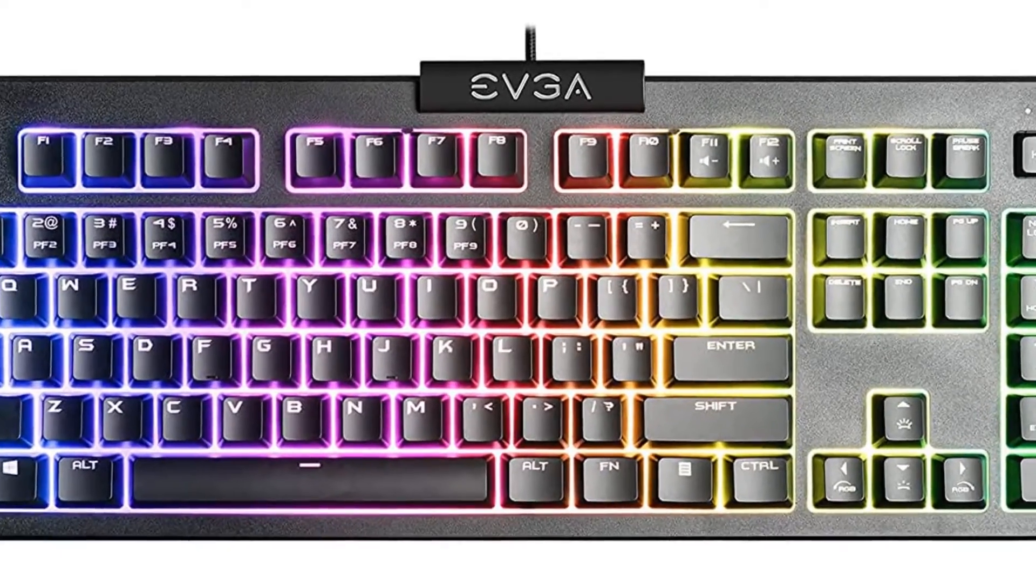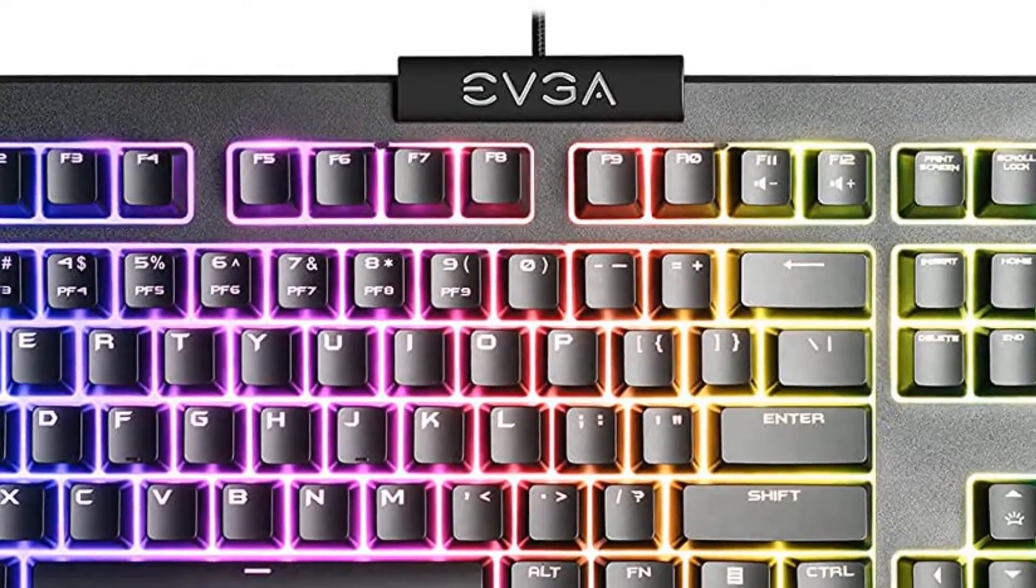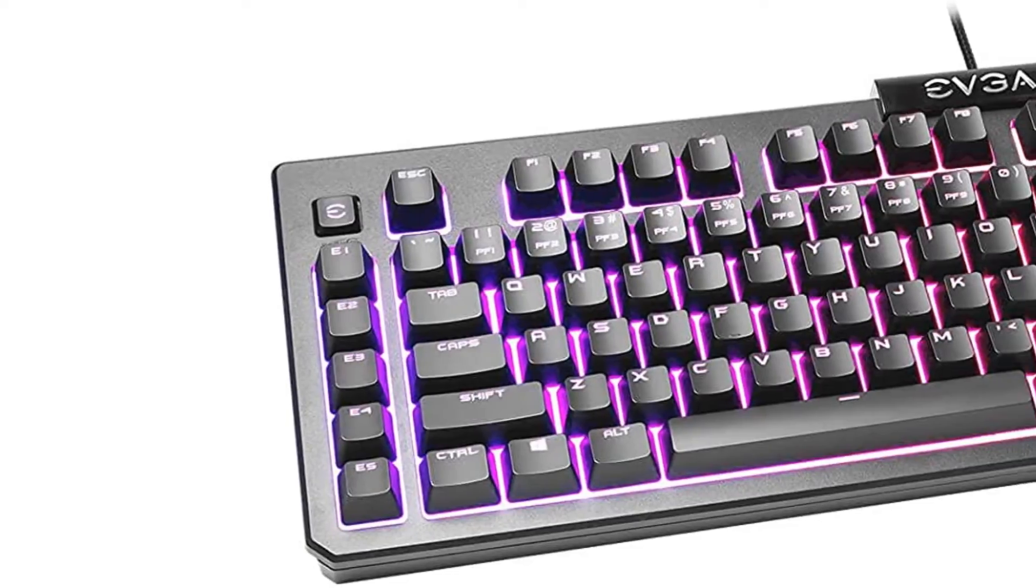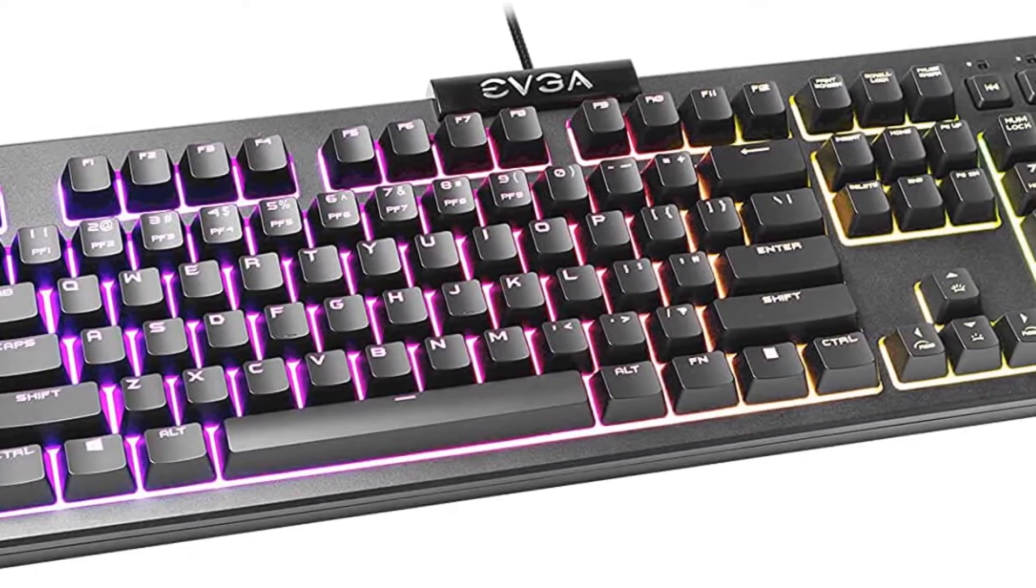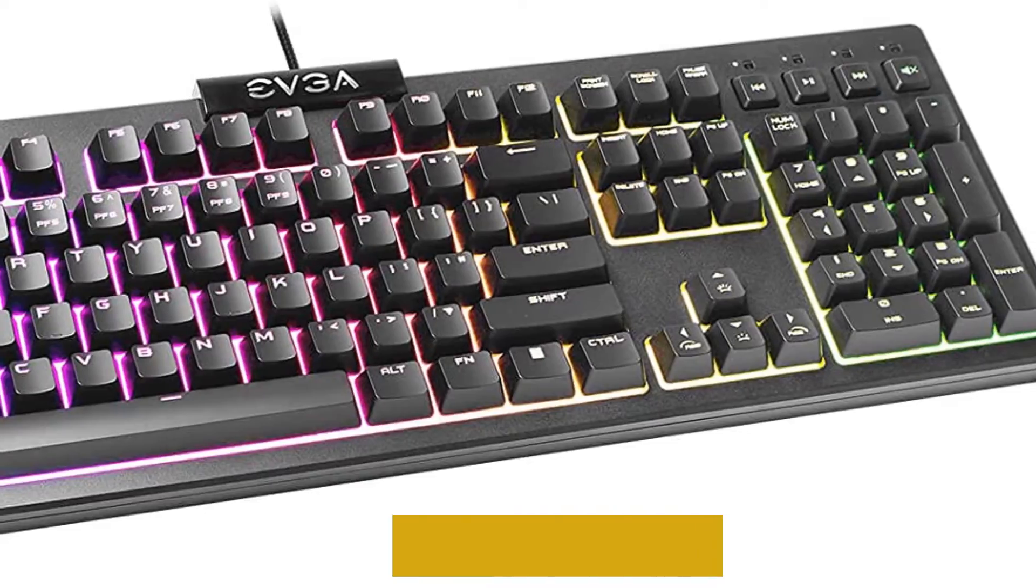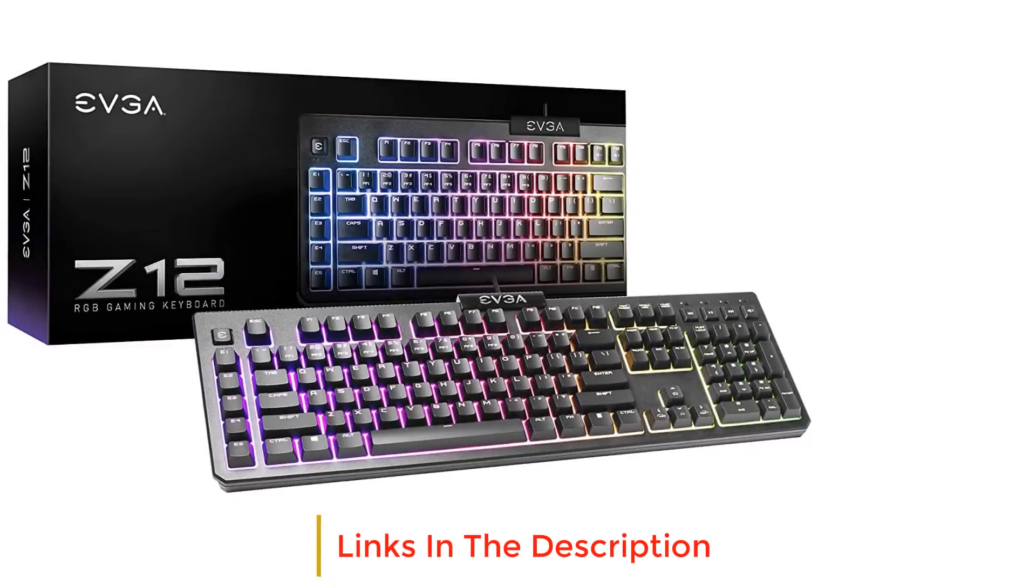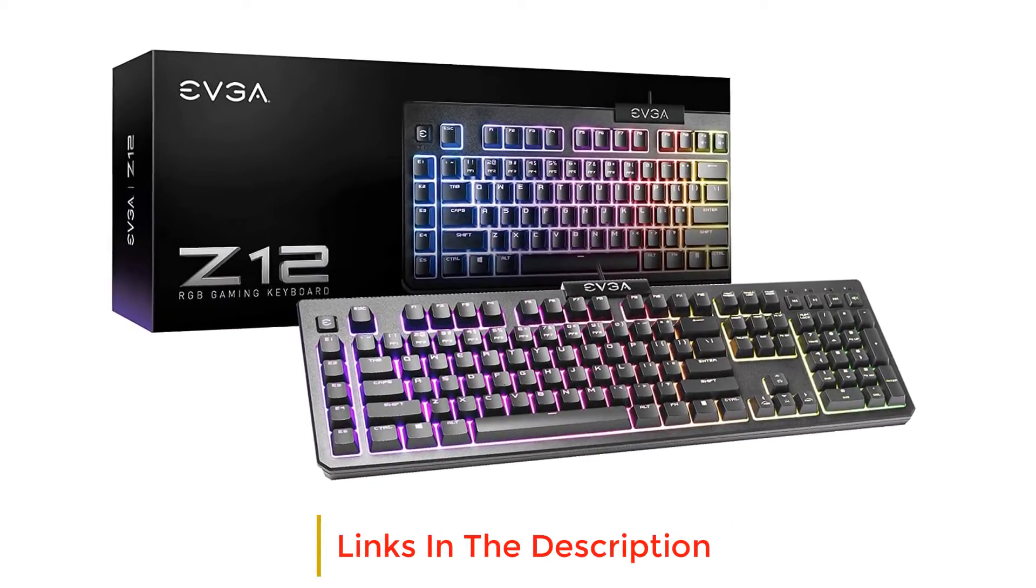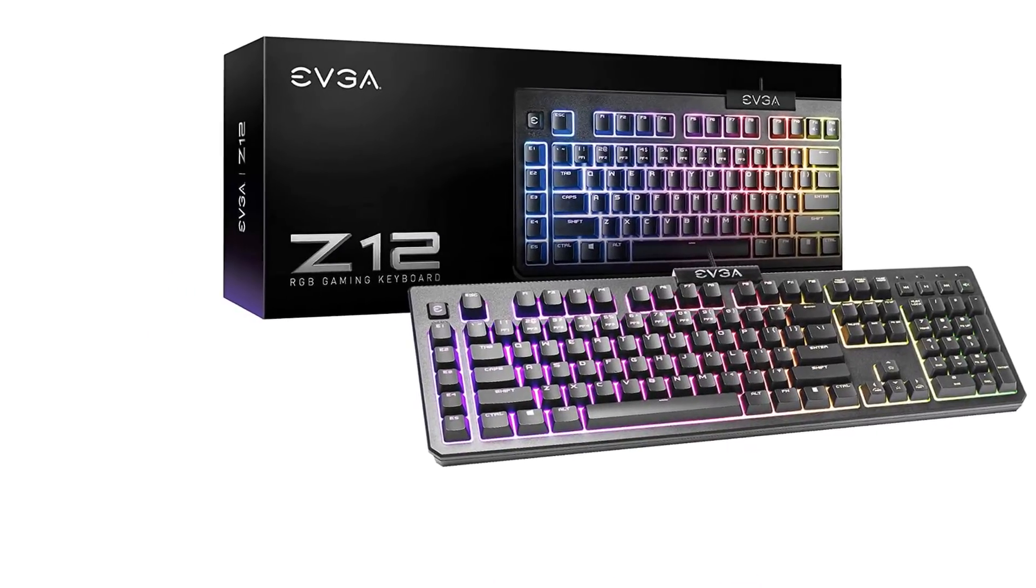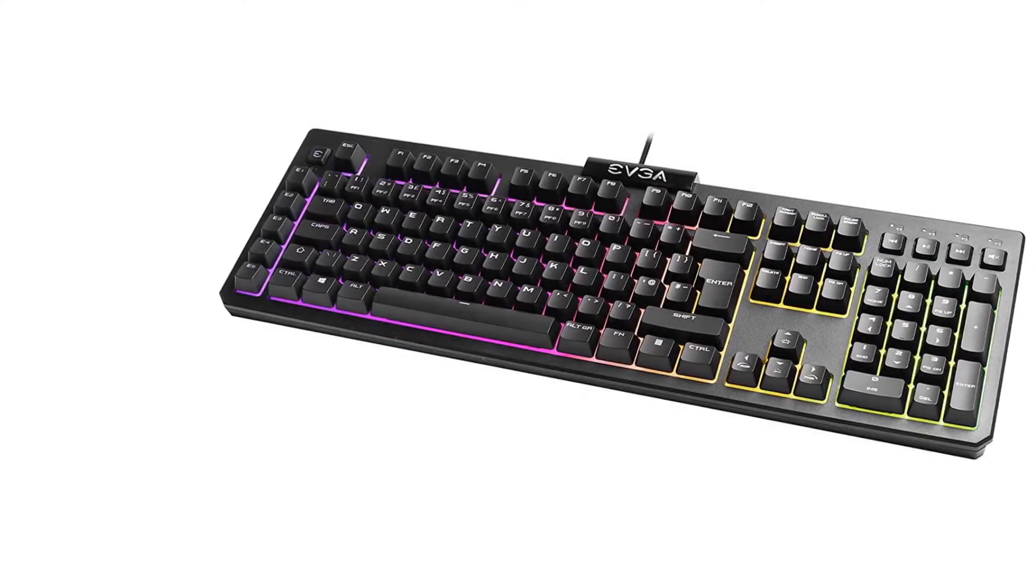It has companion software that allows you to assign macros to any key and customize the RGB backlighting. However, since the keys aren't individually lit, you can only customize the lighting in five zones. Also, it feels decently comfortable to use thanks to its two inclined settings, and though it doesn't come with a wrist rest, you can purchase one separately.